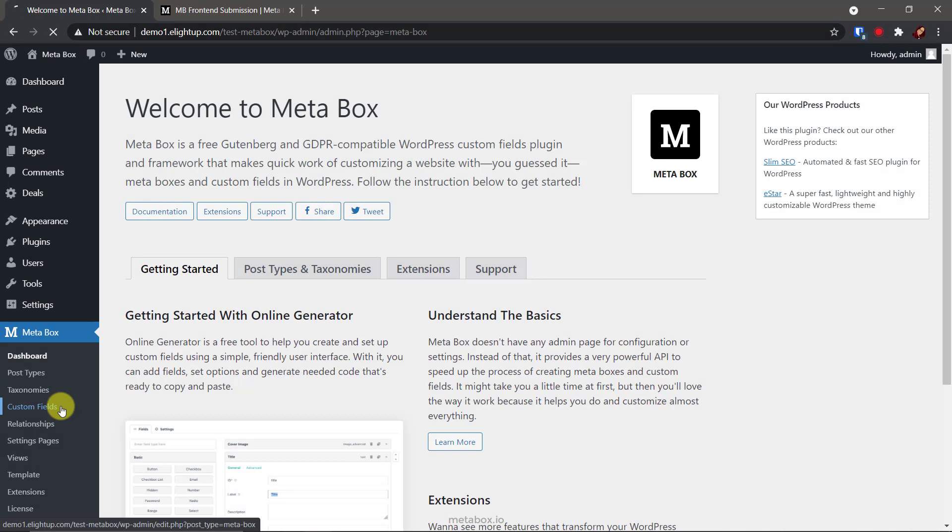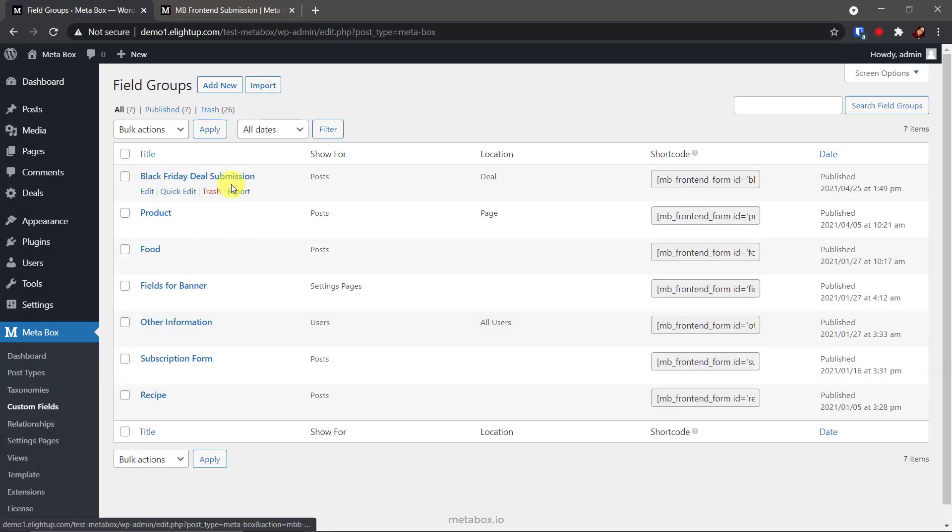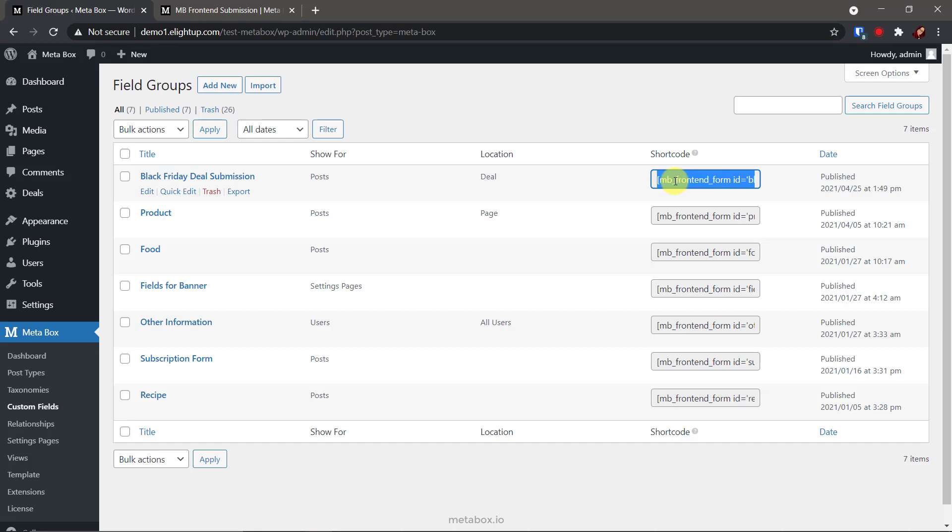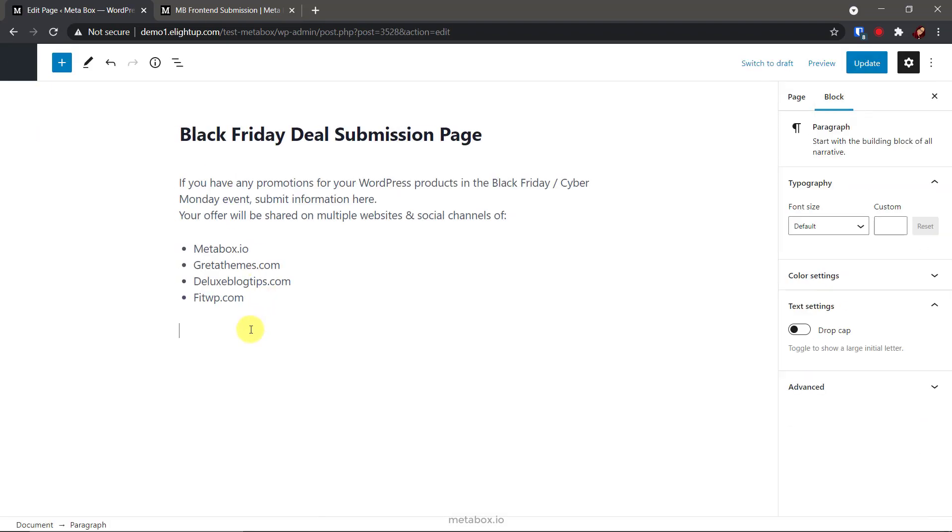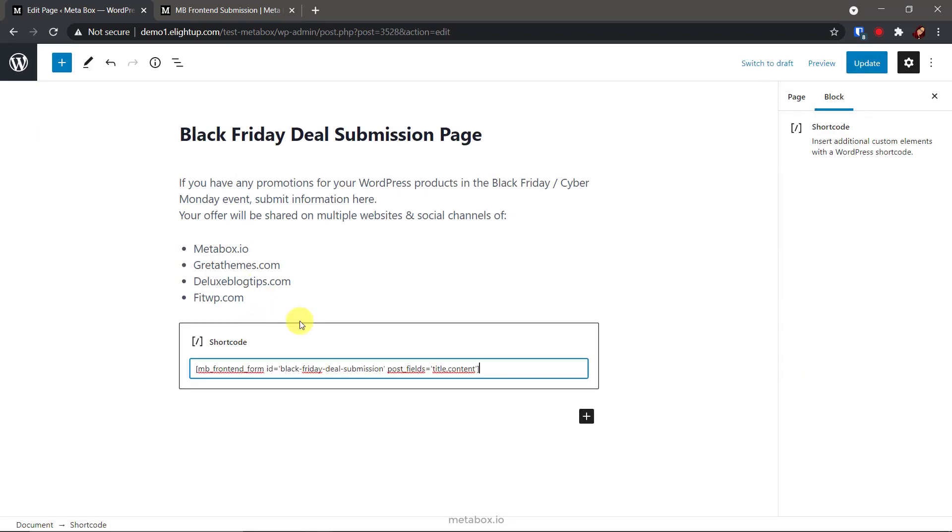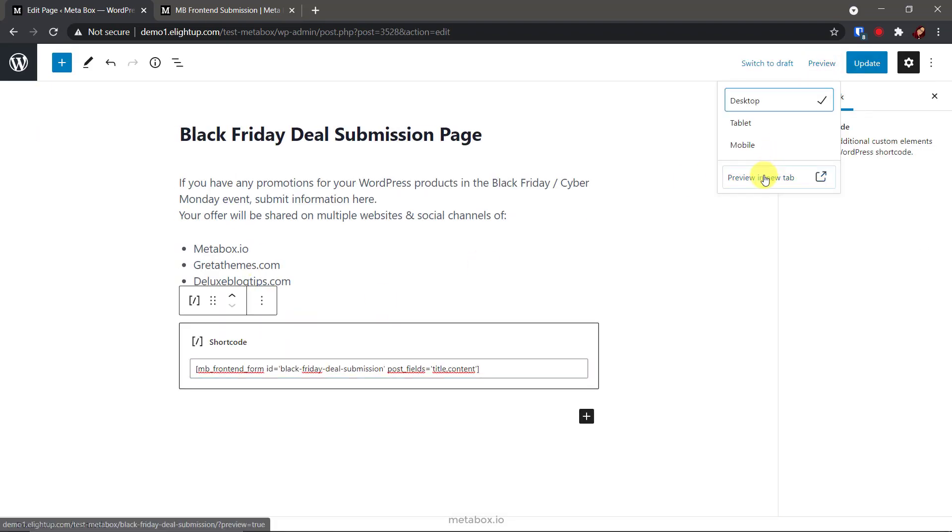Go to custom fields, you will see this. It's the short code of the field group. It's auto generated by MB frontend submission. Copy it and paste to anywhere you want to put the submission form. If I leave the short code as default like this, the submission will be like this.